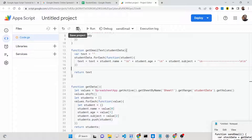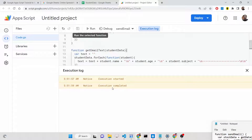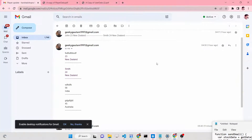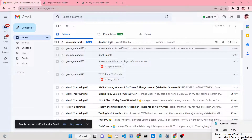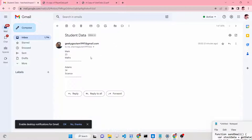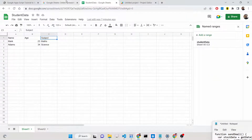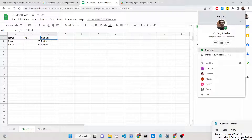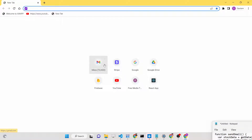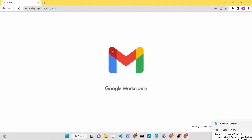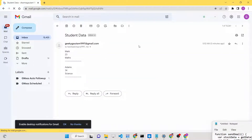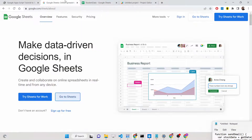After saving the corrected project and clicking Run again, execution starts and completes successfully. Checking the email address, you will now see the email has arrived with the subject 'student data'. Opening it, you can see the custom email template: Mark, 23, Maths; Adams, 24, Science — whatever data is present inside your Google Spreadsheet is automatically emailed. Checking the second recipient's Gmail inbox, the email has been received there as well.